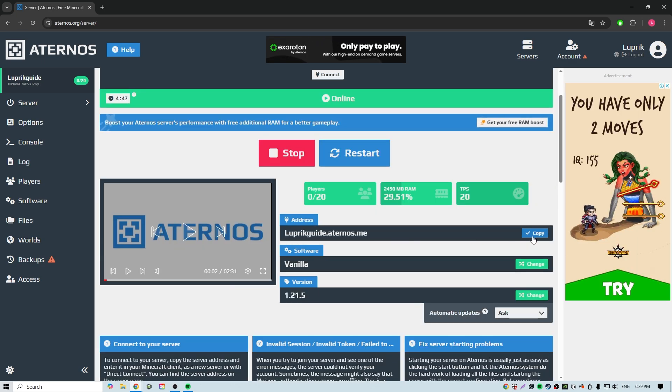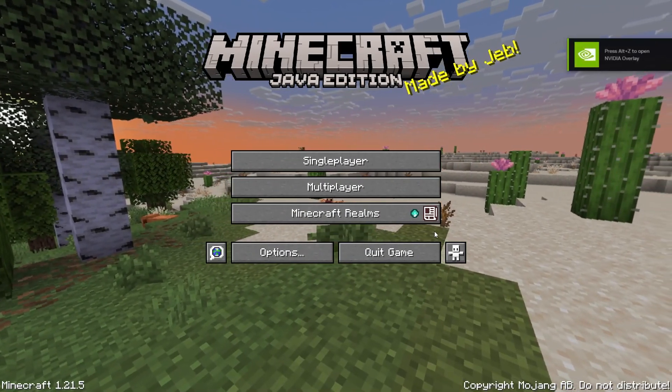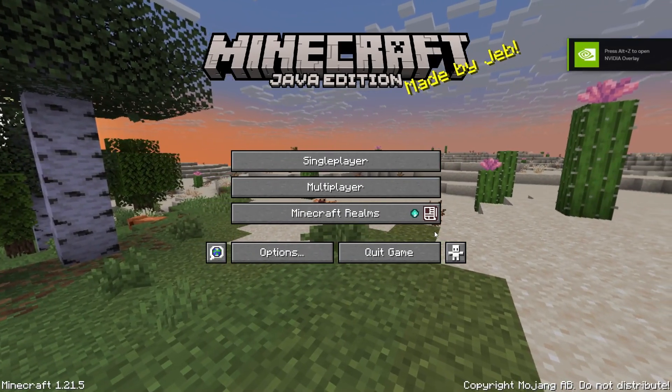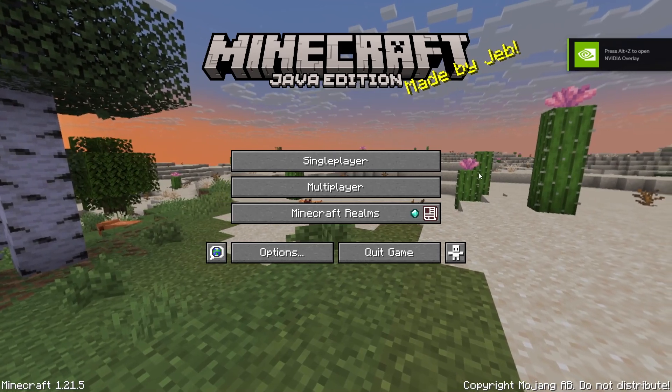Also, your version of Minecraft must be identical to the version of the server that is listed here. And so we are in Minecraft.